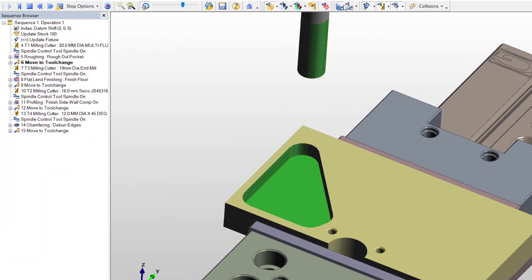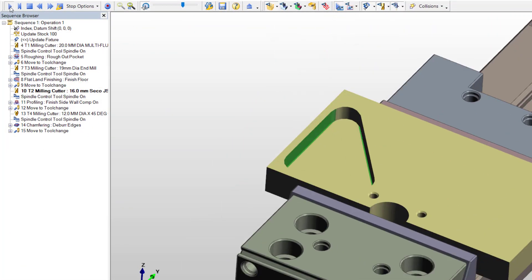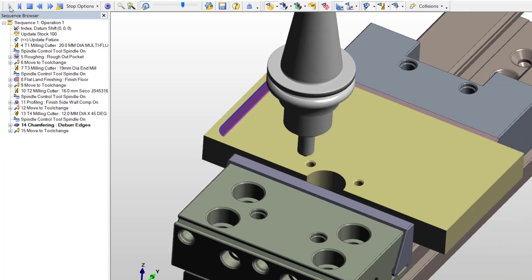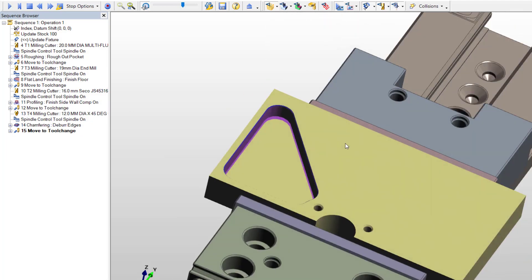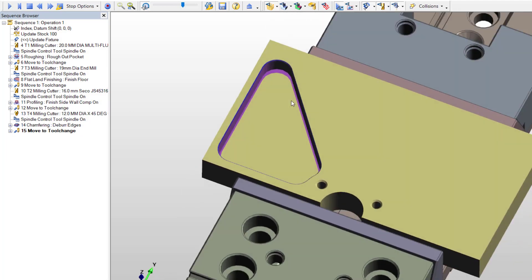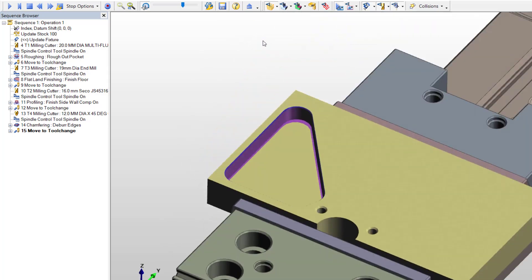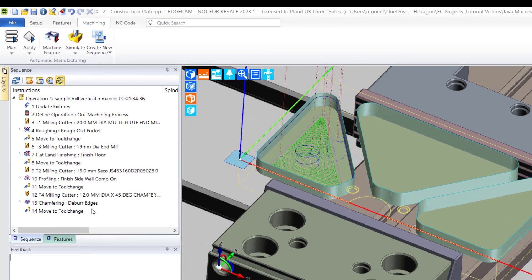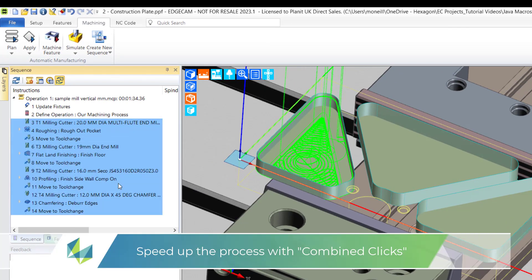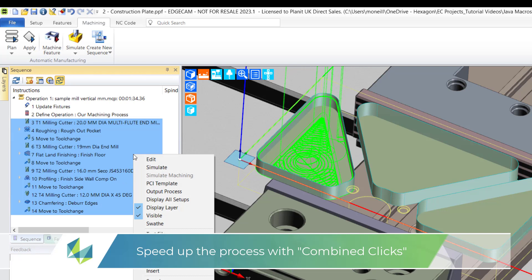Another advantage of the macro is that untrained or indeed irregular users of Edgecam can still use the system by deploying the macro. We can speed up the whole process by using the combined picks function and this will have the effect of reducing user inputs.